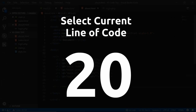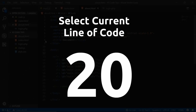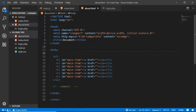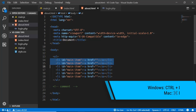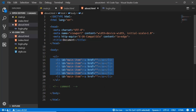The next tip is selecting a line of code. Click somewhere on the line and press Ctrl+I to select the whole line. Keep pressing Ctrl+I to select additional lines below it.